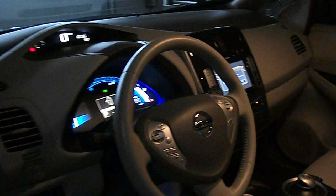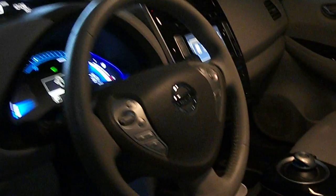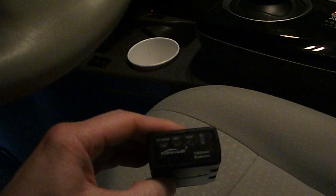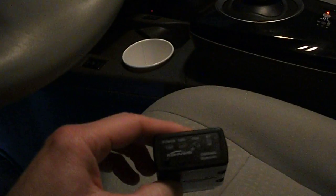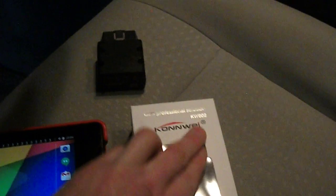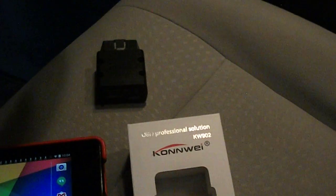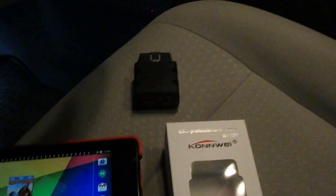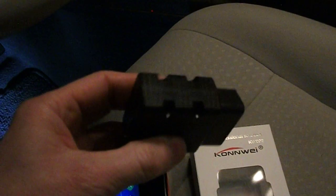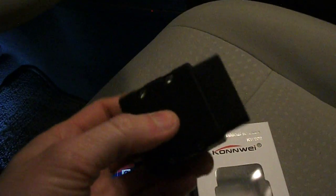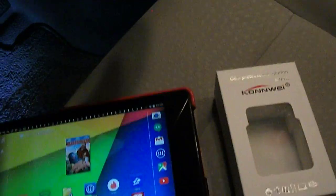So I did a little research and found out for about $15 you can get this guy right here, which is a Conway KW902 OBD2 Bluetooth Diagnostic Tool. And that's basically what you use.